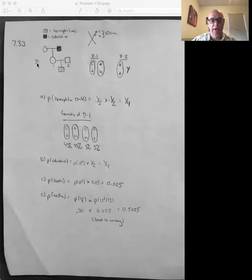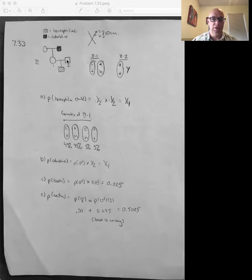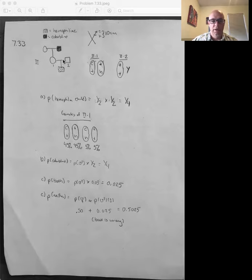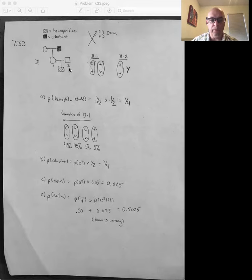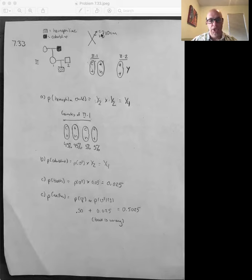It's talking about this female here, female 2-1. It says she has a father that is colorblind, and she gets together with a guy that is not colorblind or hemophiliac. They have a child that has hemophilia. We have to take all of this information and figure out what the genotype is of females 2-1 and 2-2, and then figure out the probability that if they have a second child, what is the probability that child is going to have hemophilia. The other bit of information they give you is that these two genes are located on the X chromosome and that they're 10 centimorgans apart.